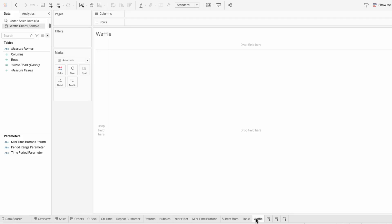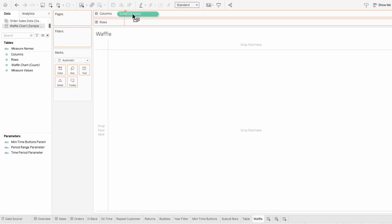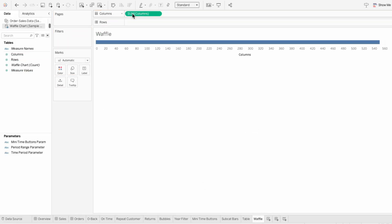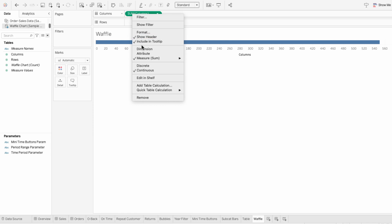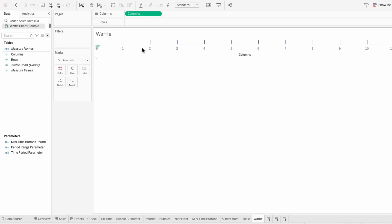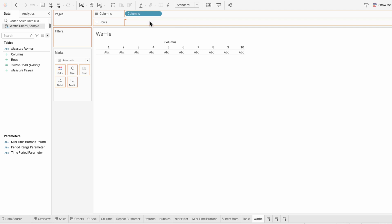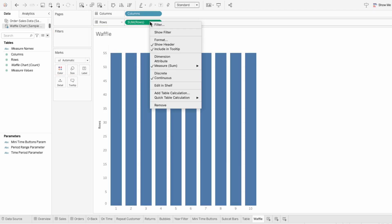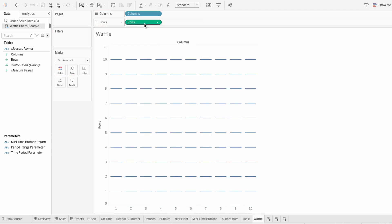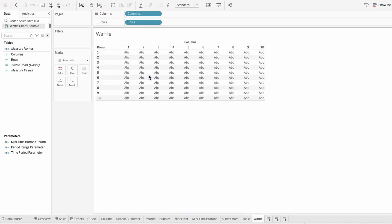On the waffle worksheet, I'll start out by adding the columns field to the columns. Then I'll right click to make this a dimension, and I'll right click again to make it discrete. I'll also add the rows field to the rows, and I'll right click again to make it a dimension, and right click again to make it discrete. So you can see how this gives us a structured grid of a 10 by 10 layout. And we're going to fill these ABCs in with the squares of the waffle chart.